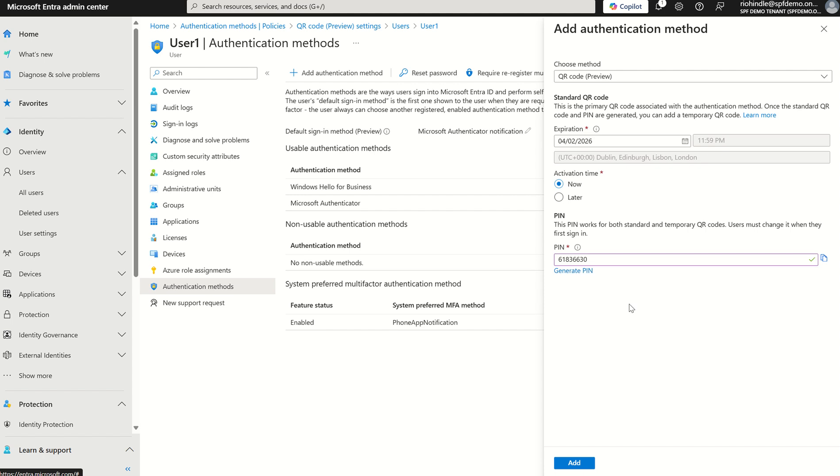The crucial thing about this is you need to save this now. Once it generates a QR code, you'll save that as an image and also save the pin.